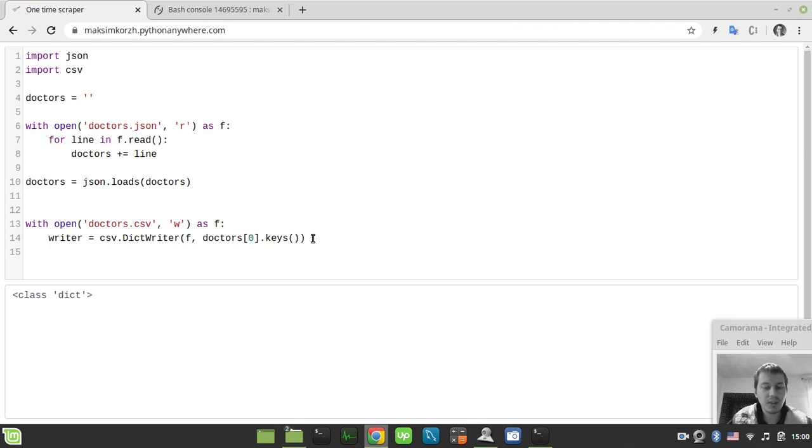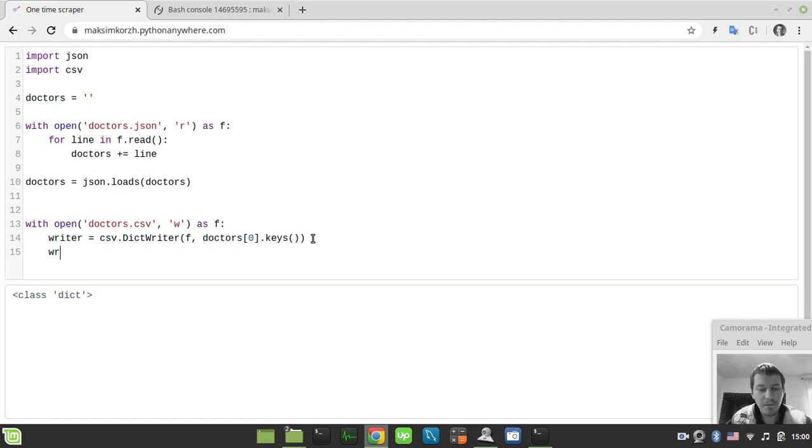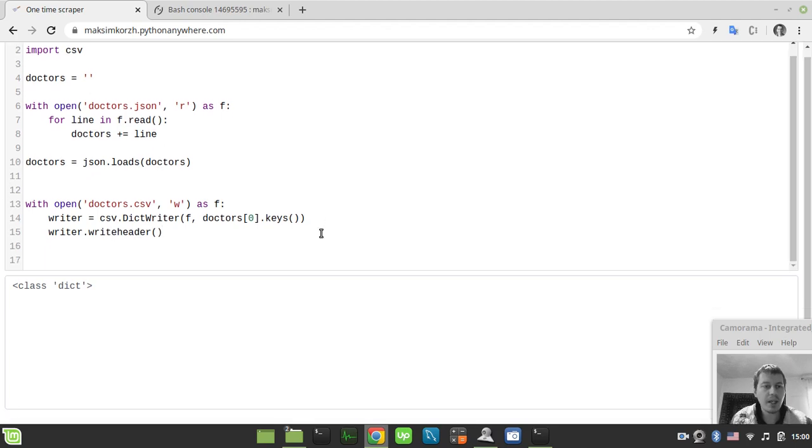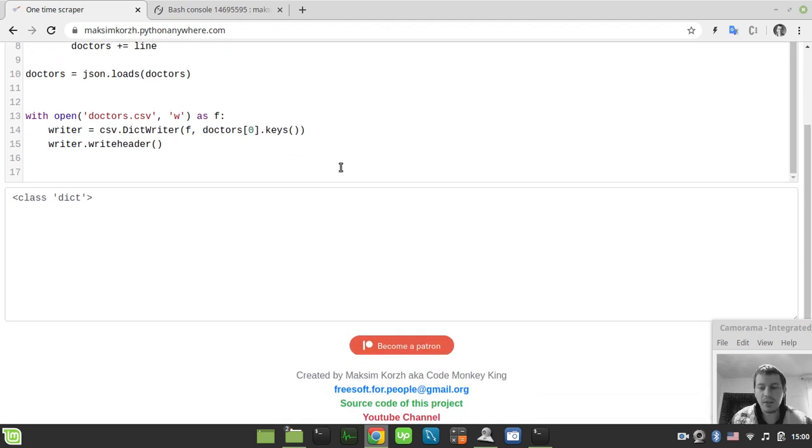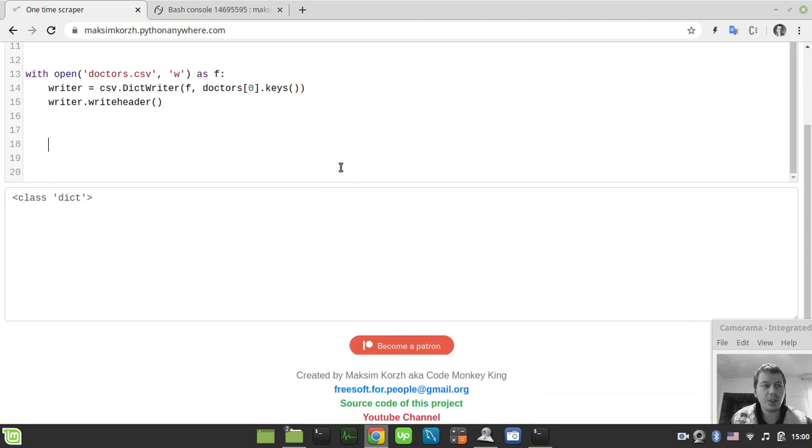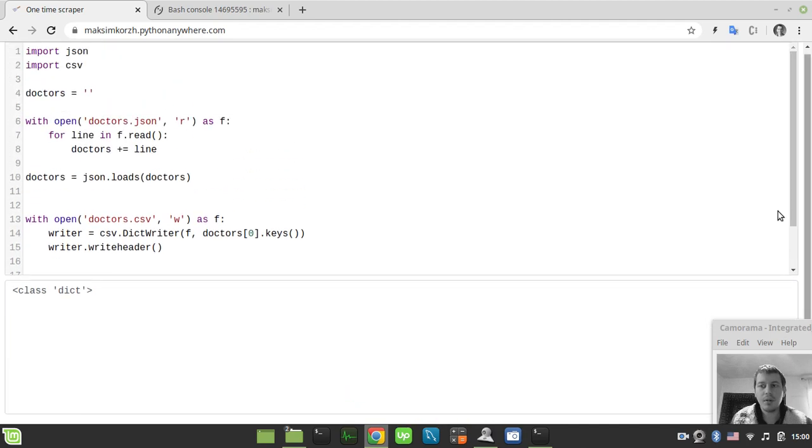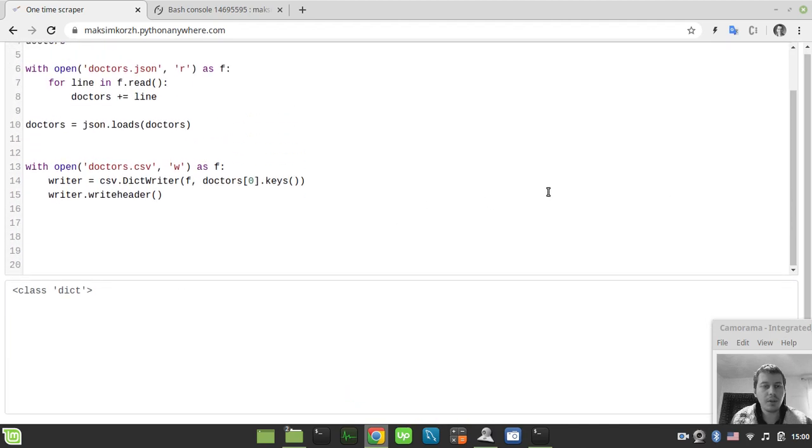So the next thing to consider here is to write the column names to the CSV file. So in order to do that, we need to say writer.writeHeader like this. And the very last thing left here is actually to loop over.